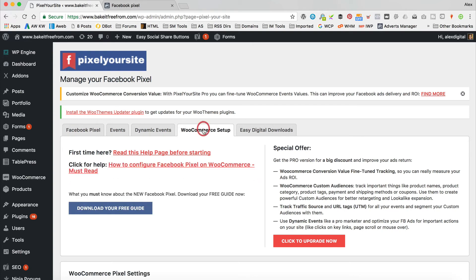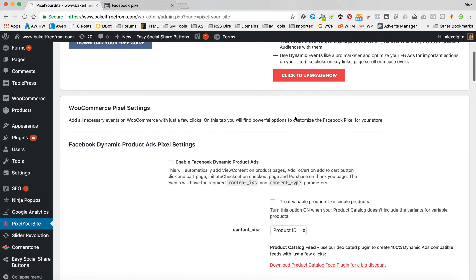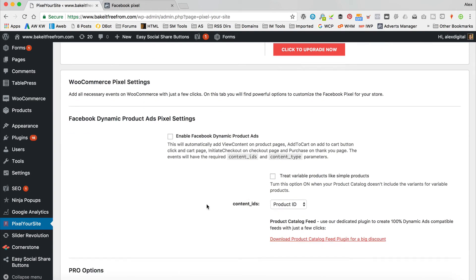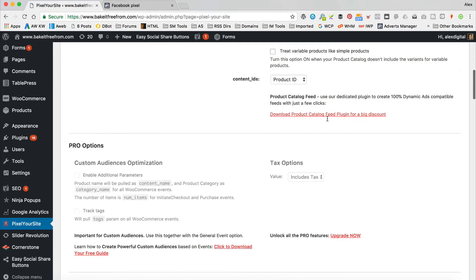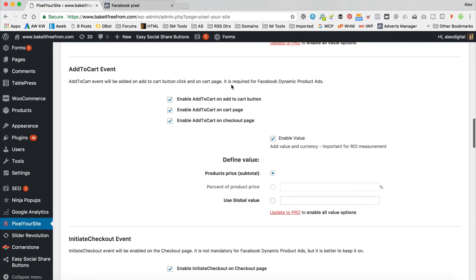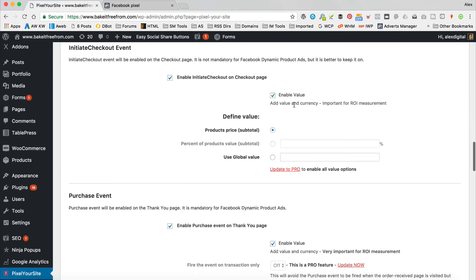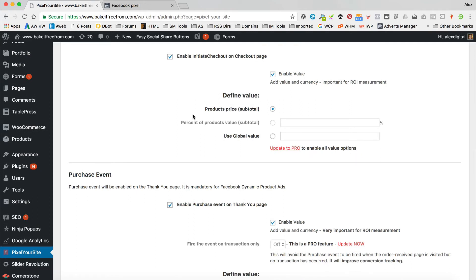Let's go into WooCommerce Setup — this obviously only applies if you're running WooCommerce. We'll tick that to Enable Dynamic Product Ads, which is useful if you want to do some retargeting — you can target people that have viewed products or added to cart. Enable Add to Cart, Enable Initiate Checkout, and Enable Value — that's going to add the money numbers so you can see how much people have spent from your ads, which is really handy for ROI calculation.